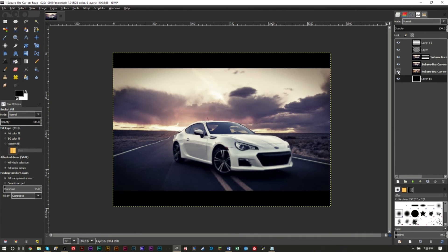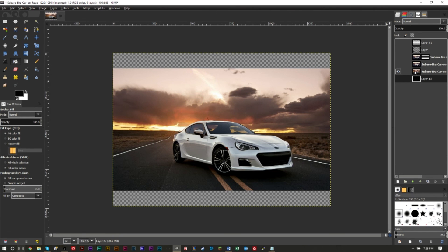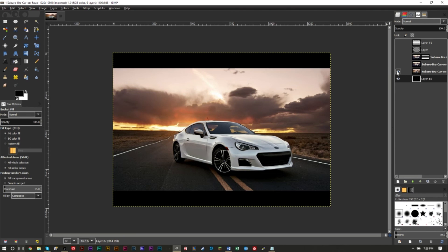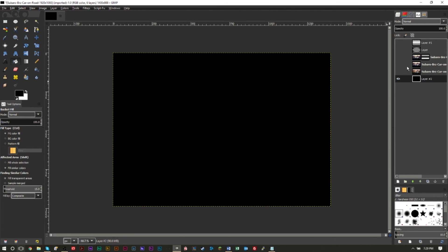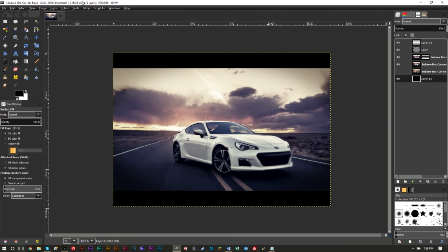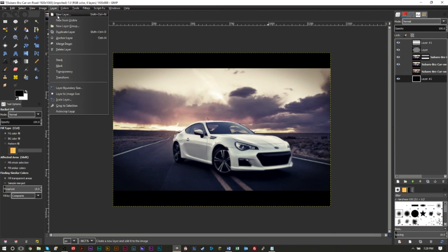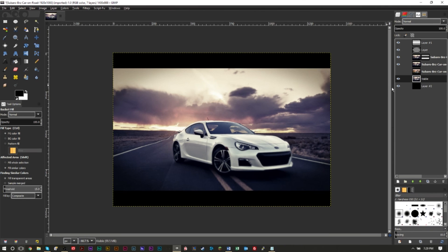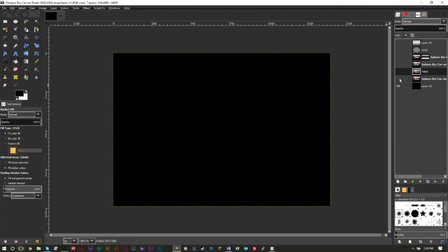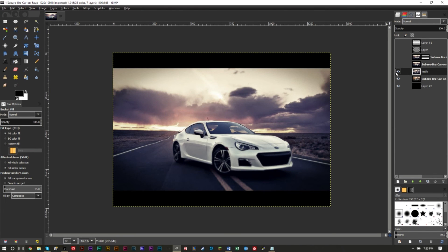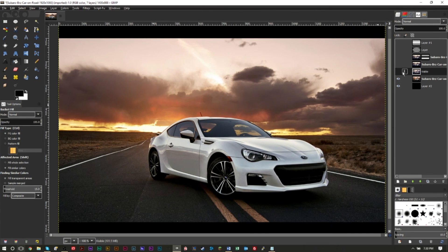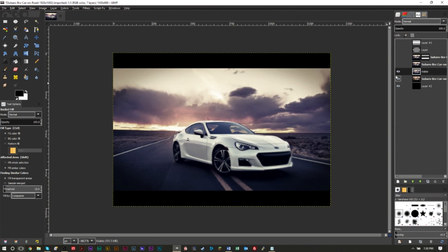To do a before and after comparison, uncheck the original background layer. Then go to Layer > New from Visible to create a merged visible layer. Move it up and toggle it on and off — as you can see, this is after our effects, and this is before. Zooming in, you can really see the difference: before versus after, with a nice cinematic movie style effect.